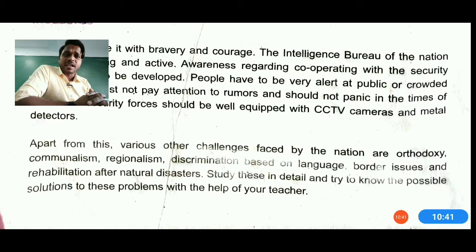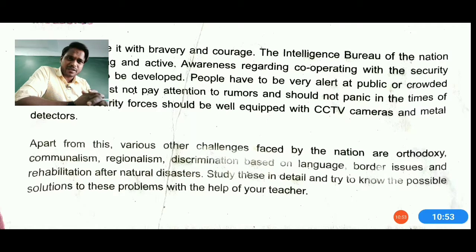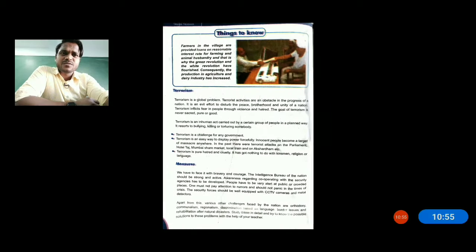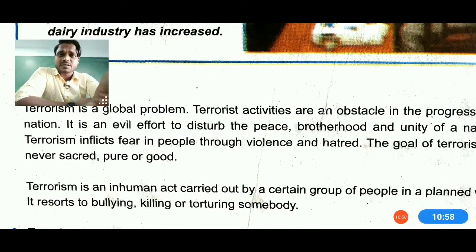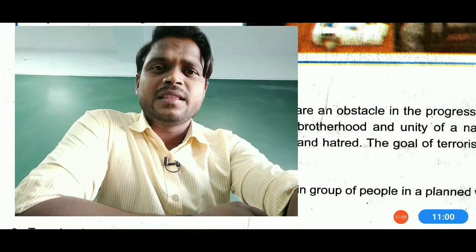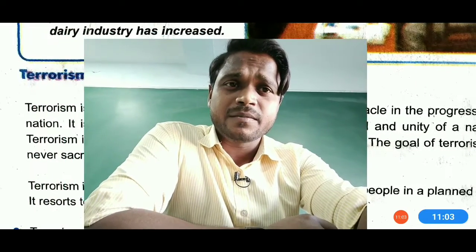Apart from these, various other challenges are also faced by the nation — orthodoxy, communalism, religionism, discrimination based on language, border issues, and rehabilitation after natural disasters. Students should study these problems independently and try to find out possible solutions, and can also make a chart of that. This lecture was aimed at helping you understand the problems and challenges of India.